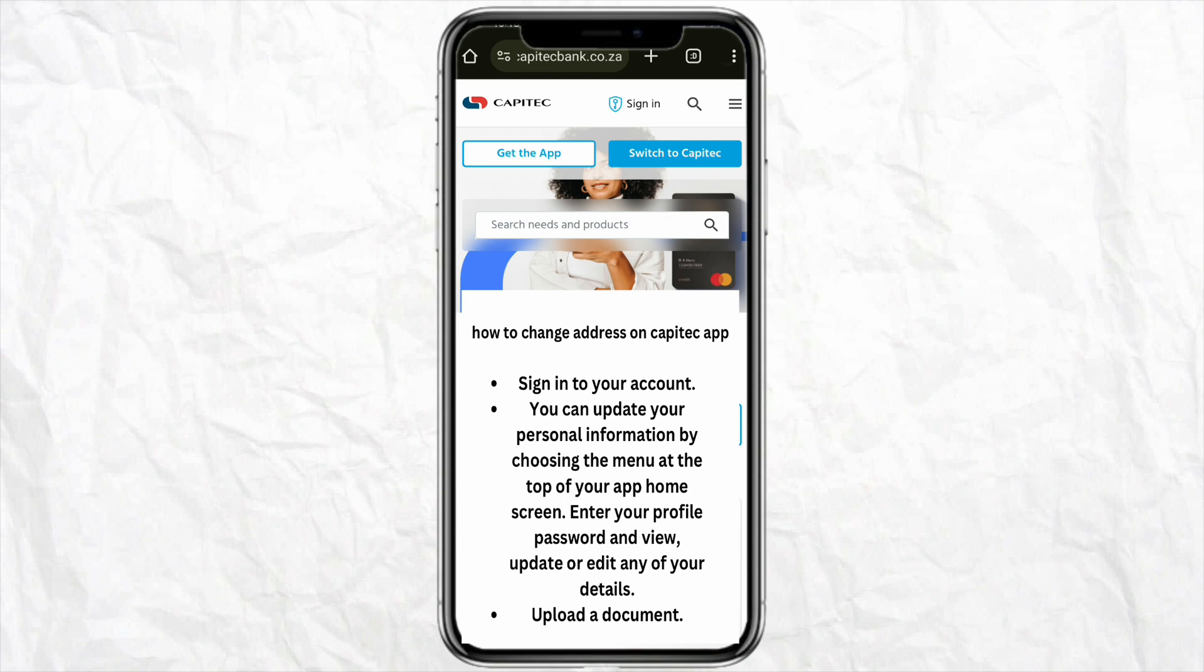Capitec support team or the banking sector will review your information and they will update you about your address change in your email. Check there, and this way you will be able to change your address on Capitec mobile app.